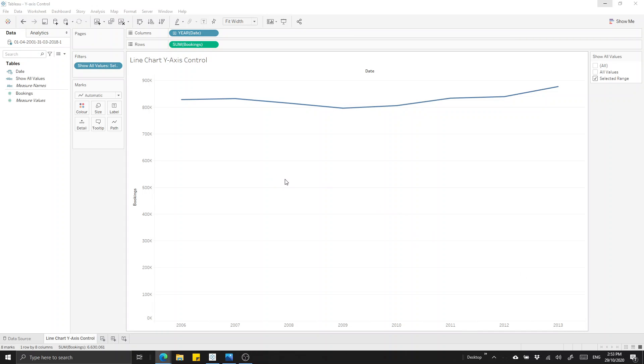This is Grant from Perceptive Data. Sometimes when creating a line chart in Tableau, the automatic y-axis range doesn't allow us to effectively communicate the trend that we're seeing in the data. In this video I'll show you a workaround for gaining more control over your y-axis range.